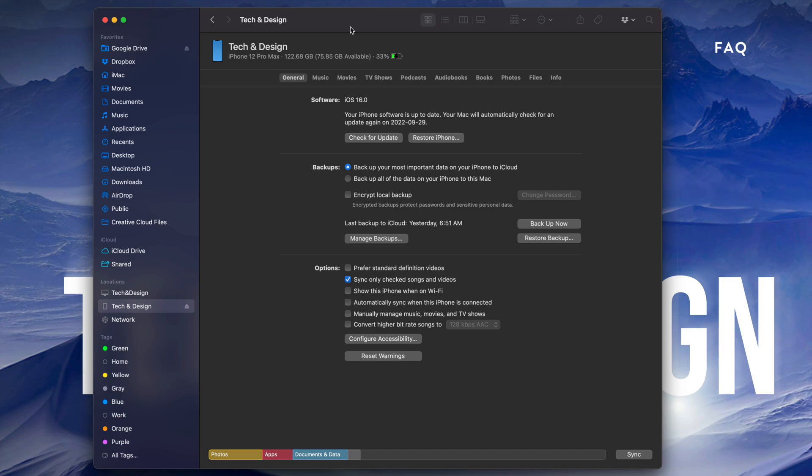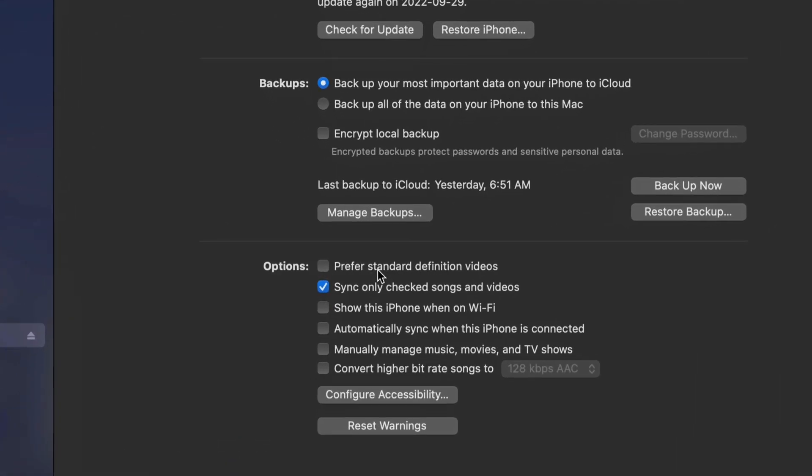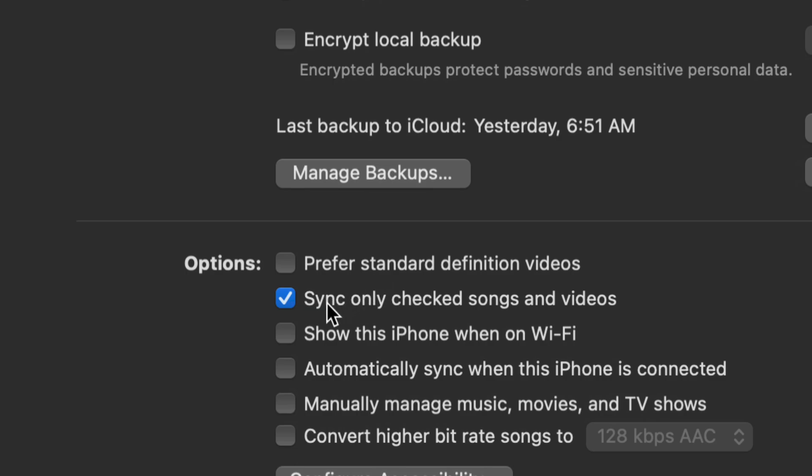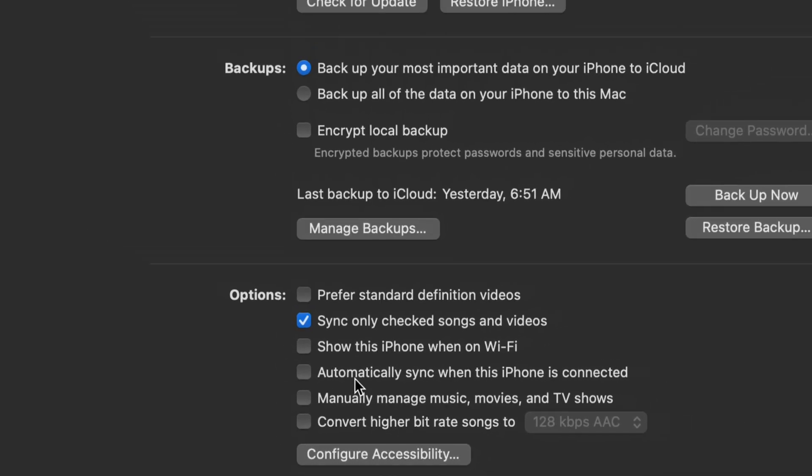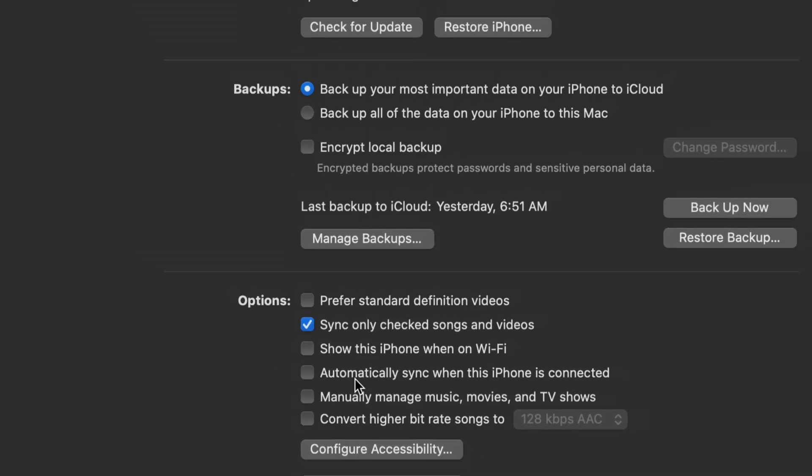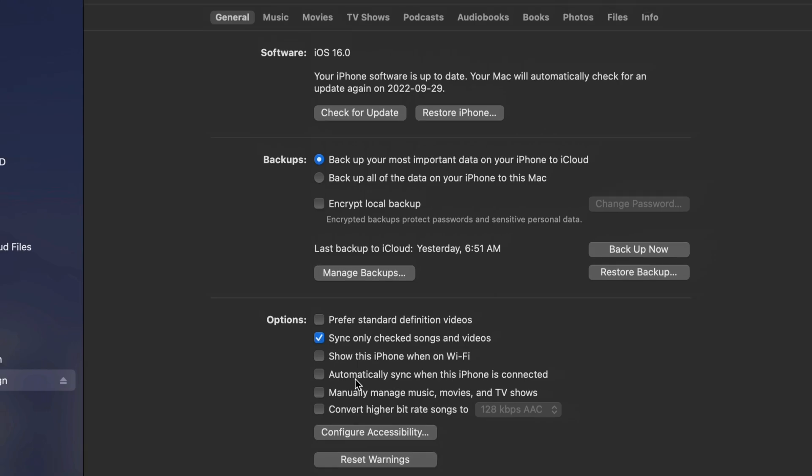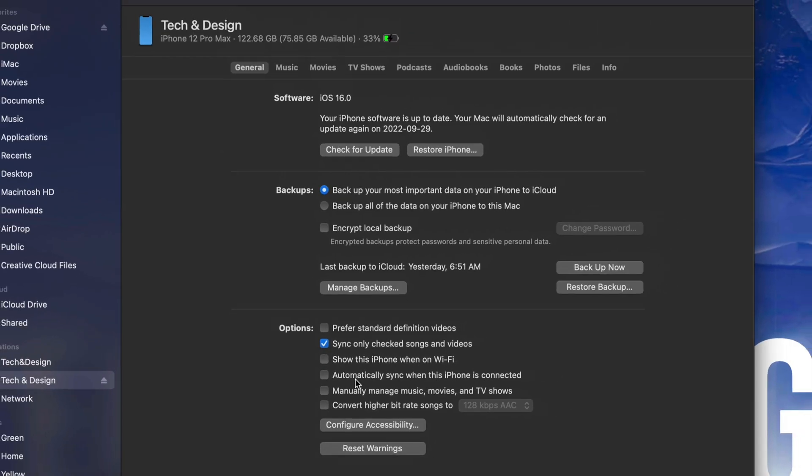You don't have to do this, but down here below you'll see 'Sync only checked songs and videos.' You might not want to sync any music from your Mac, so make sure these make sense to you. Put a checkmark wherever you want, and whatever you want to sync will be transferred to your iPhone, iPad, or iPod Touch.